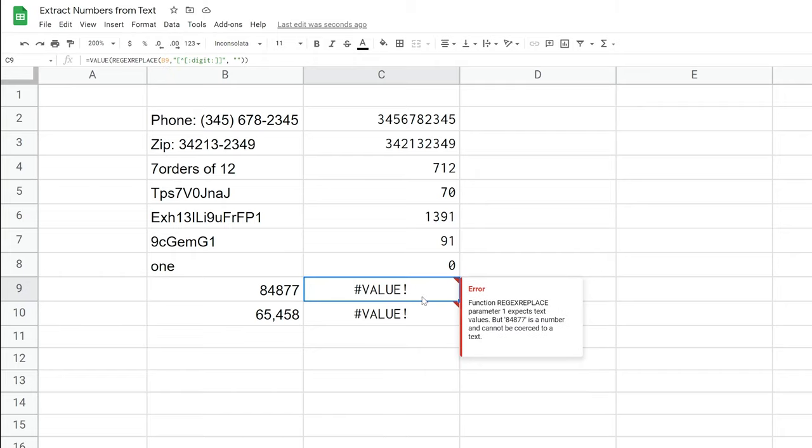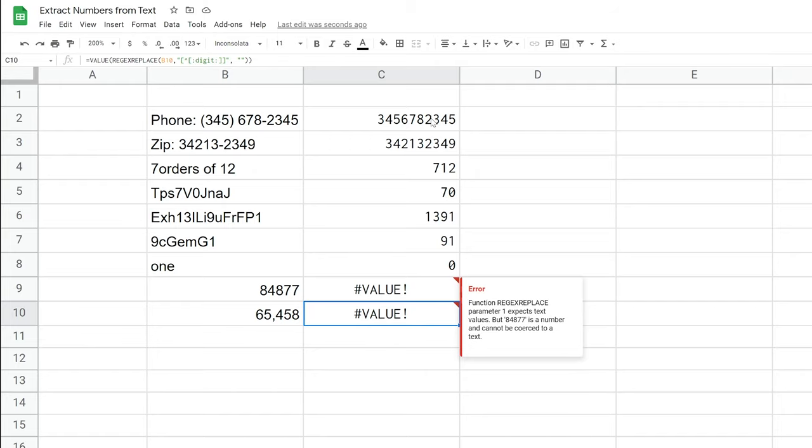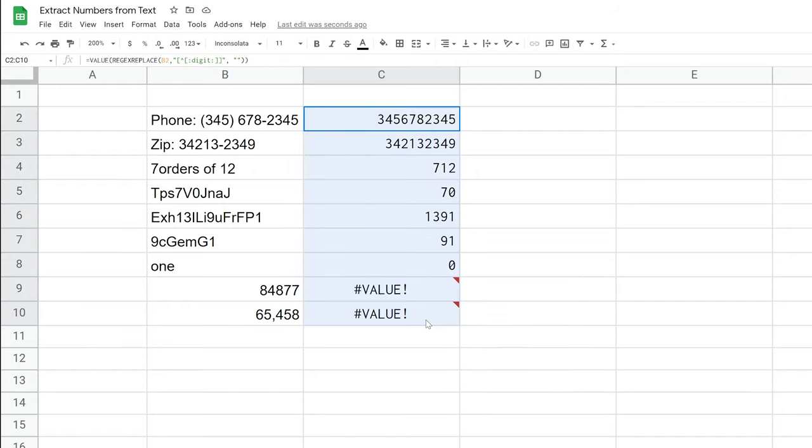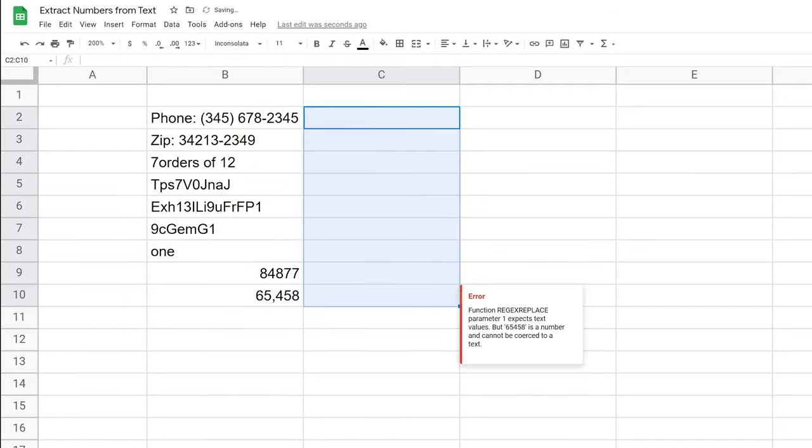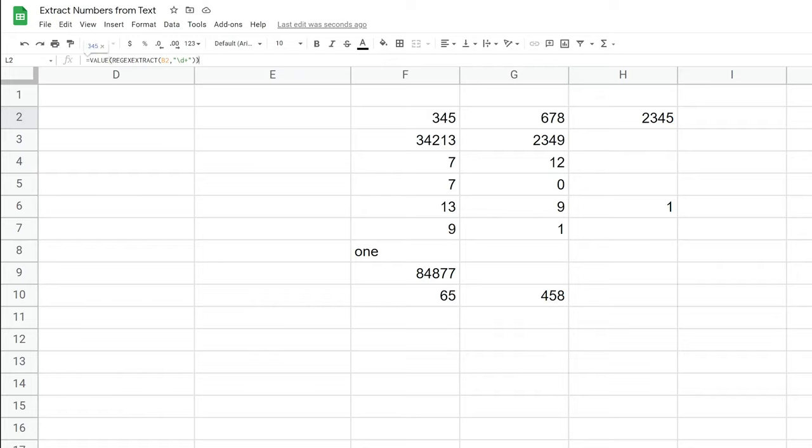Now I'll link on the screen right now to a video about how to deal with the pound value error and what it means. But one thing that you can do is just wrap it in the is error function. If it's an error, you can just return blank. But that's what this function does. So we will delete that, grab the next function, which is a way in which you can get just the first occurrence of numbers in a series.